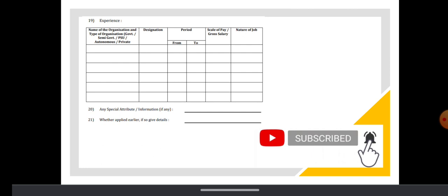Experience: if you have worked in any other organization before, please mention the experience, name of the organization, designation you worked as, starting and ending date, pay scale and nature of job.